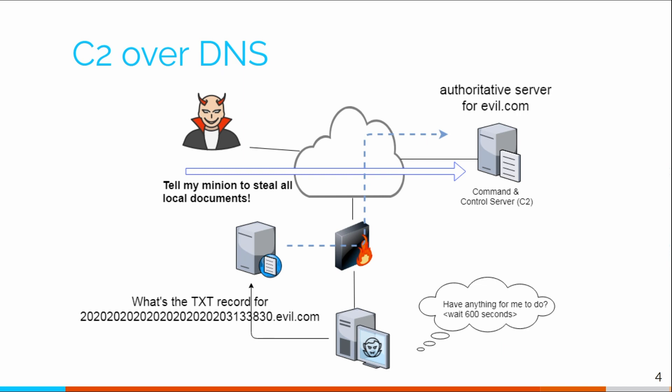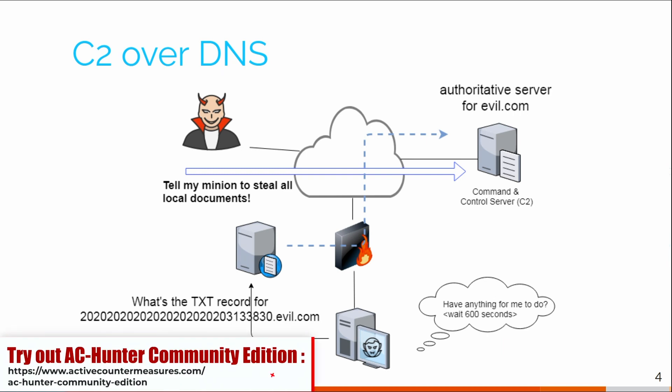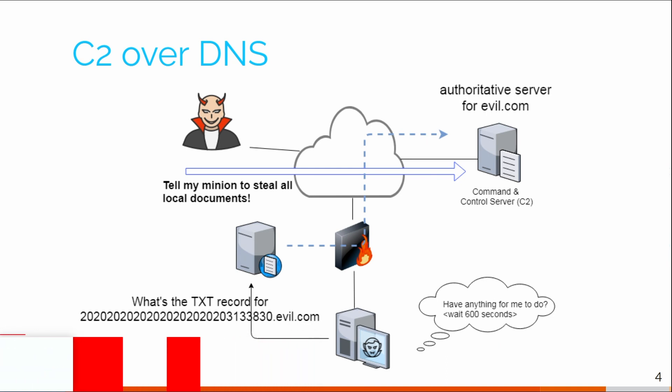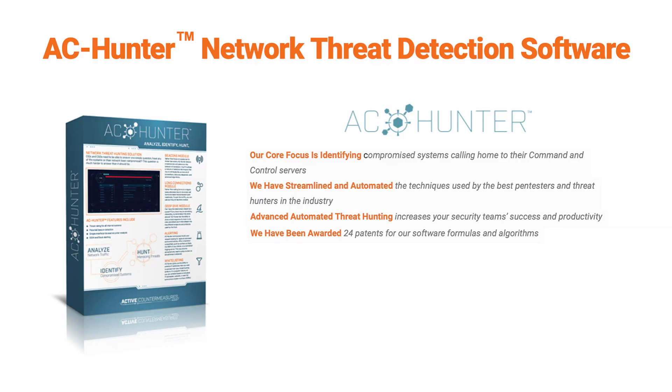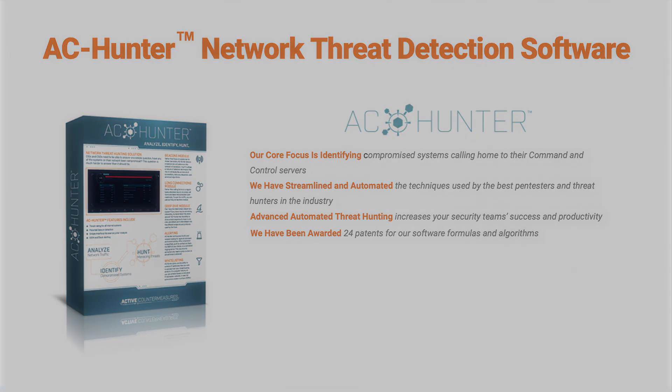So think of this as your last best hope of catching the bad guys. If they make it past your firewall, if they make it past your EDR software, if they're able to get malicious code onto your internal system, this is the tool that once all your protection layers fall apart, will tell you you need to go into incident response mode. You need to do something about that internal system. So that's AC Hunter in a nutshell. Hopefully you enjoyed this video.